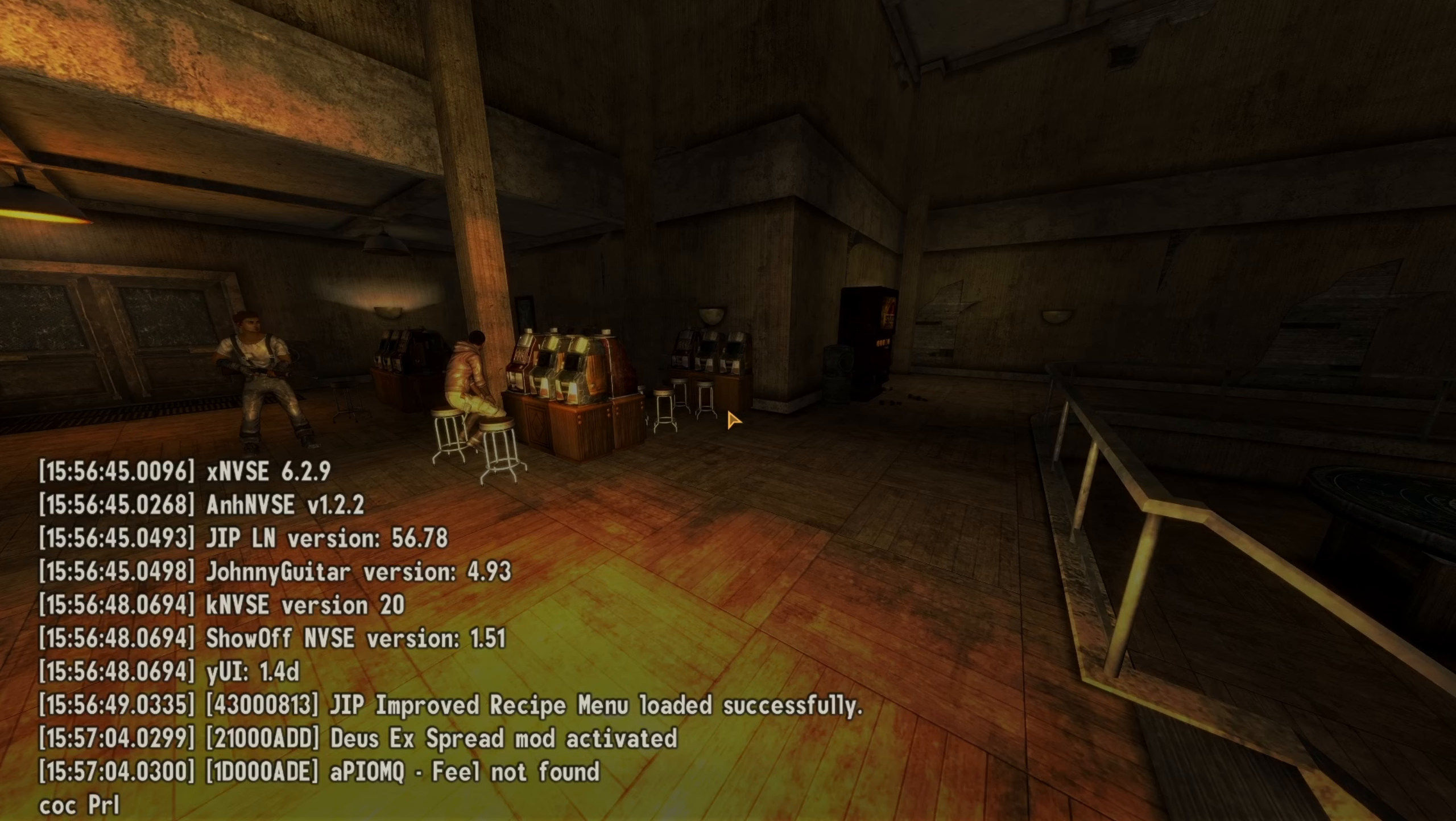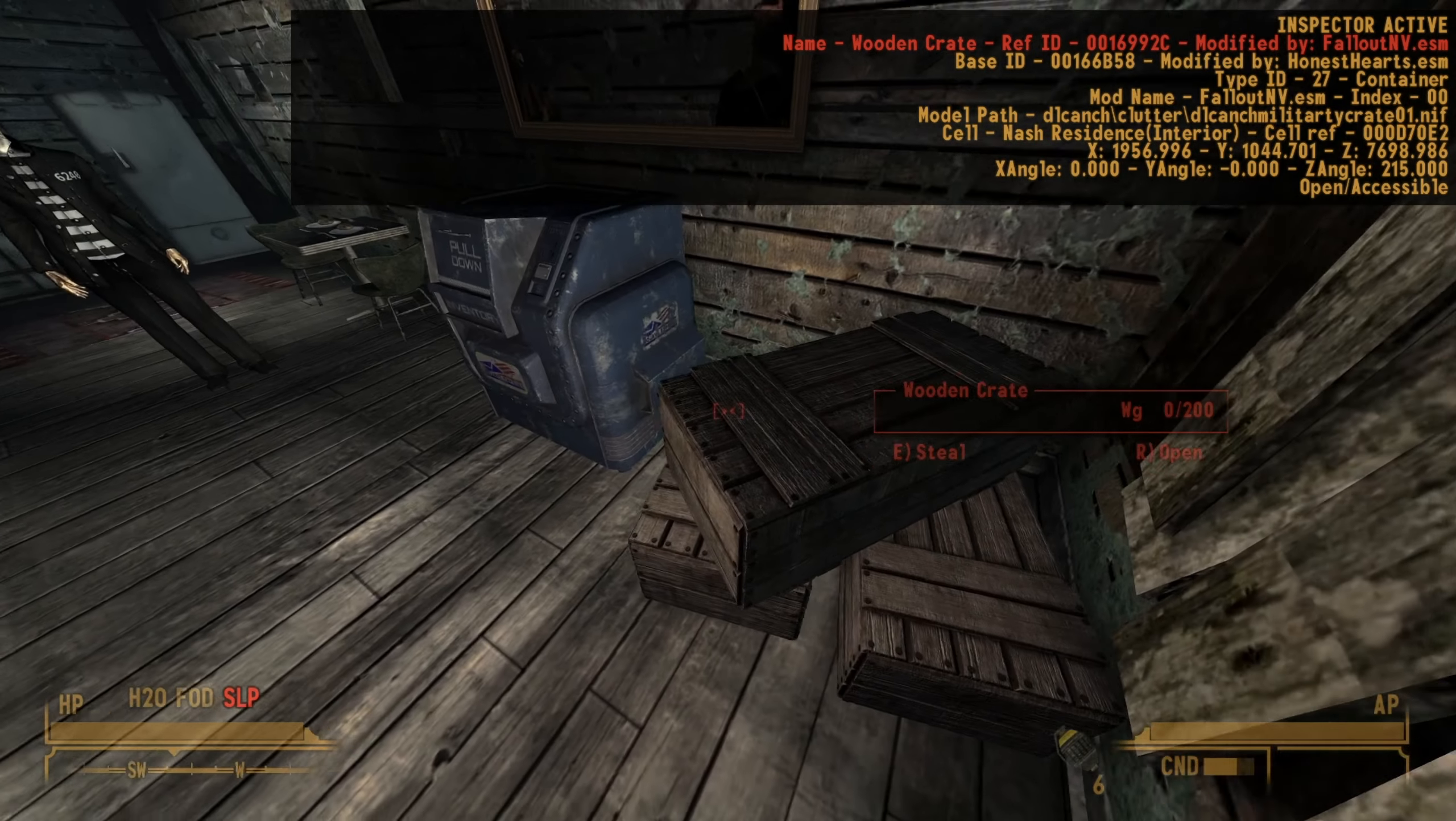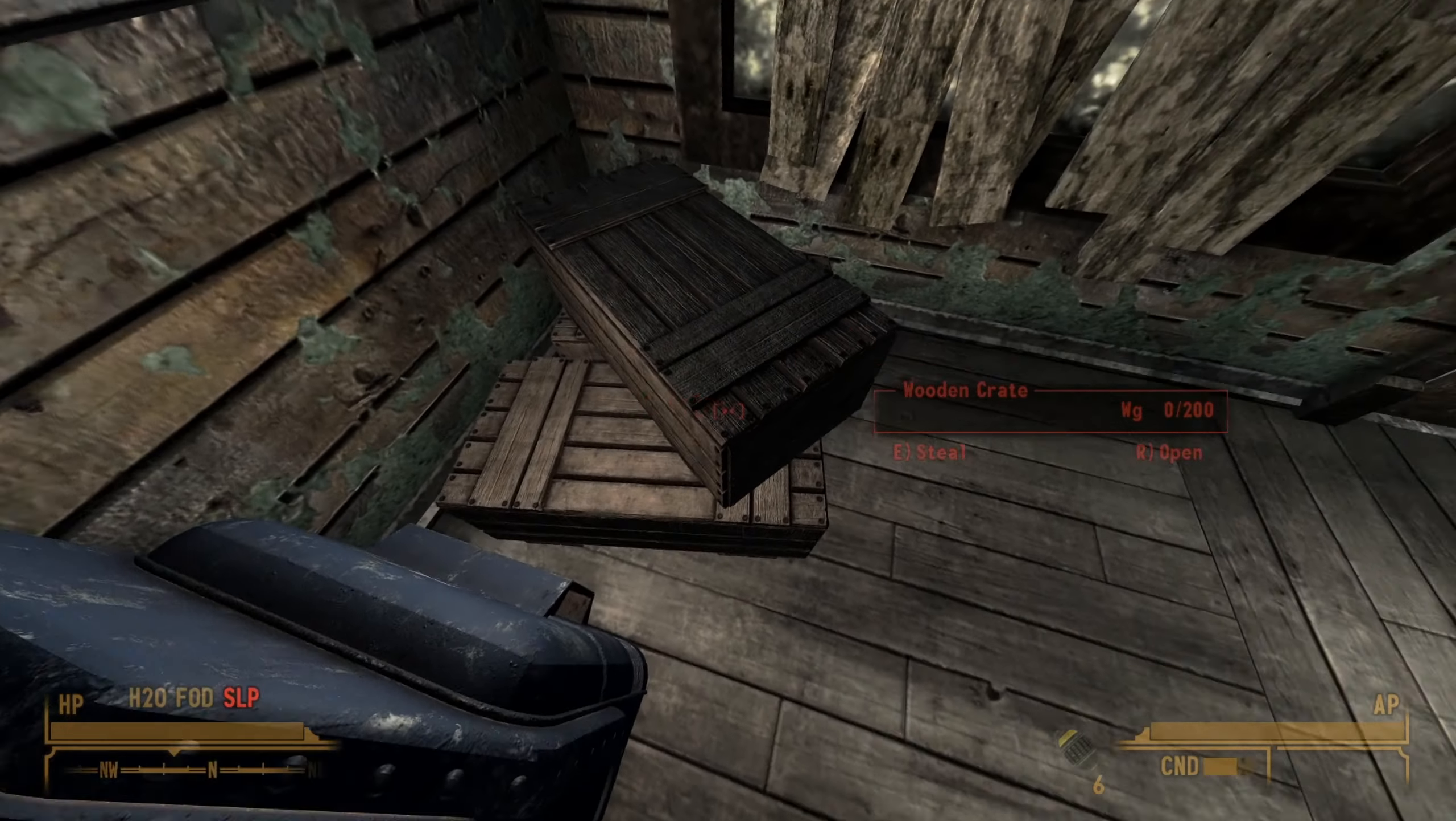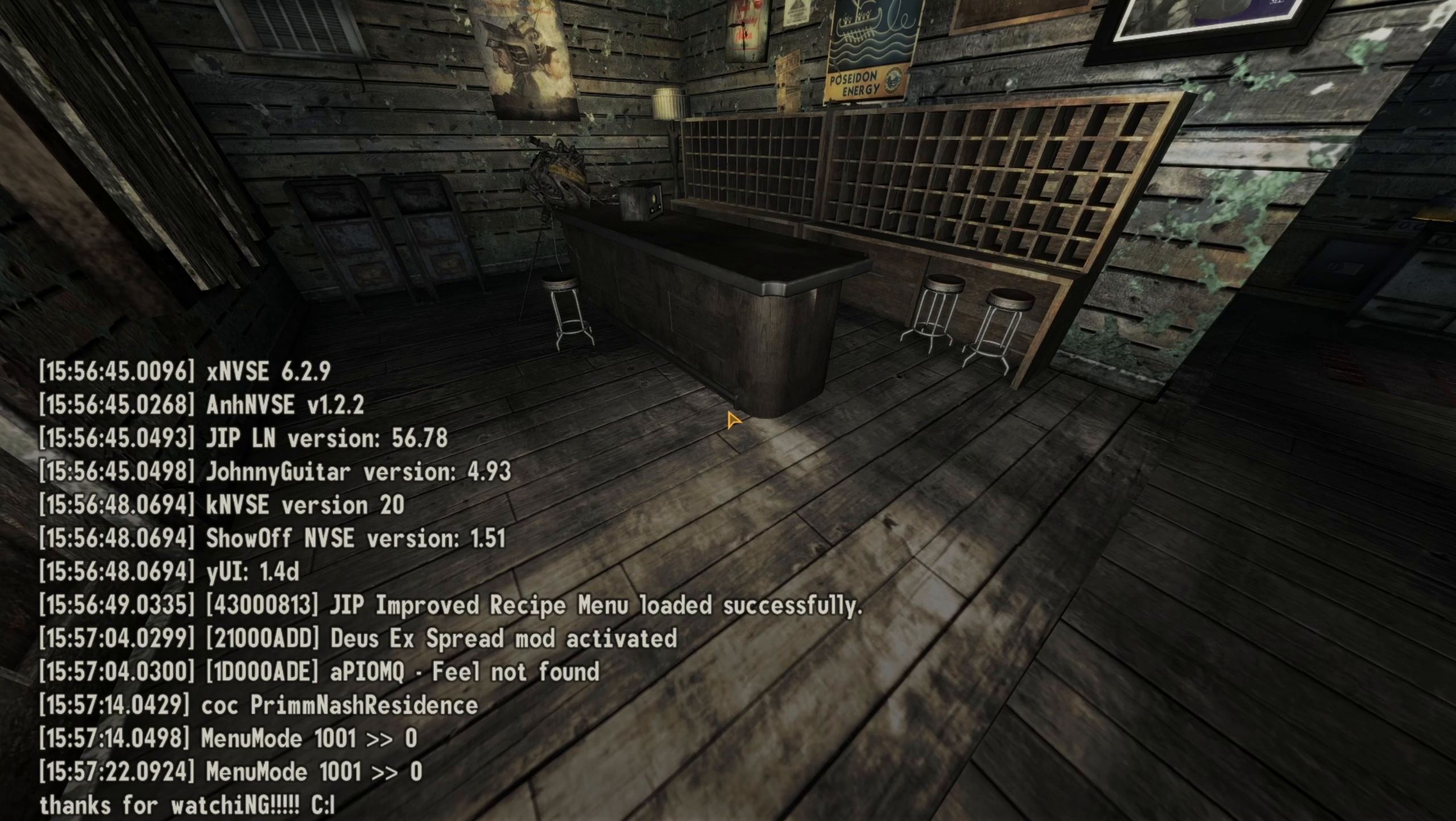COC there. We open it. The animation works. And just to be clear, it shows me that these boxes are Military Crate 01, which is the one that we replaced, so it's working. Thank you so much for watching my tutorial. I hope it was helpful, and maybe I'll see you out there in the Mojave.